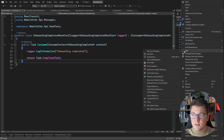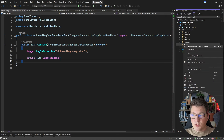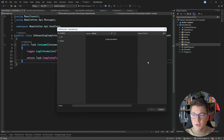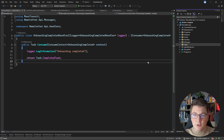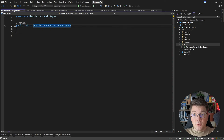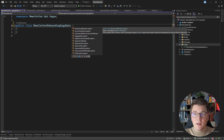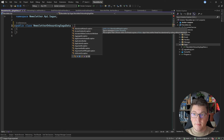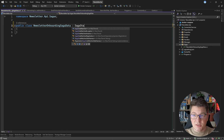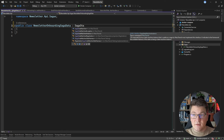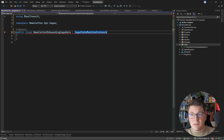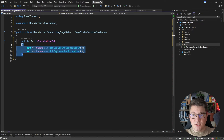Now let's go ahead and implement our saga. I'm going to define a folder to contain the classes and start by adding the newsletter onboarding saga data. There are two types of sagas with MassTransit: a consumer-based saga where you're just publishing events, and a state-machine saga which implements the orchestrated saga pattern. We're going to implement a state-machine saga, and I first have to define the data for my long-living saga by implementing the SagaStateMachineInstance. What we have to define here is a correlation ID.